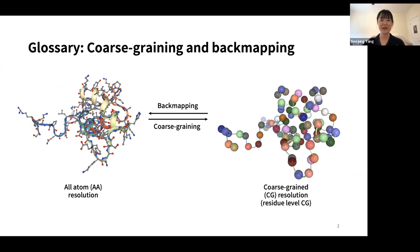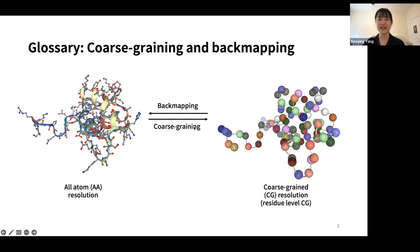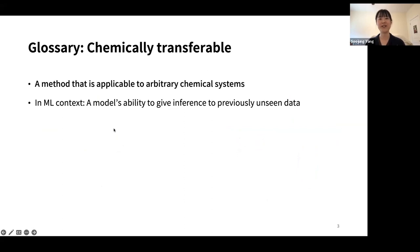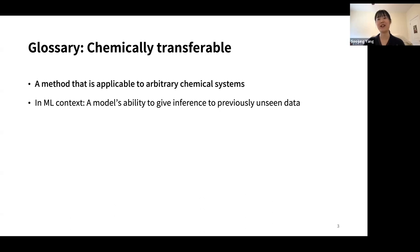Yes, exactly. Coarse graining is basically going from a lot of resolution to some higher level resolution. In this example it's residue level — each amino acid is a set of atoms, and one amino acid is combined and considered as one bead. That is coarse graining, and back mapping is the reverse: going from one bead to all-atom resolution. What I mean by chemically transferable is that I want to develop a method applicable to arbitrary chemical systems — arbitrary proteins — to give inference even for proteins not used in training.